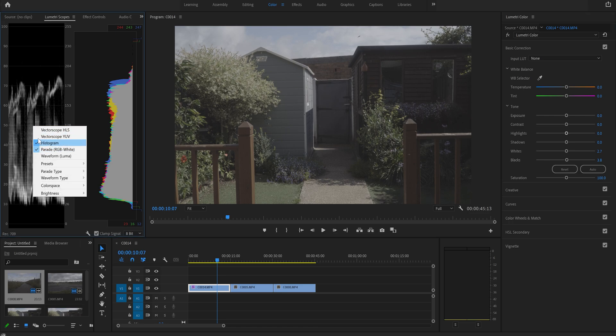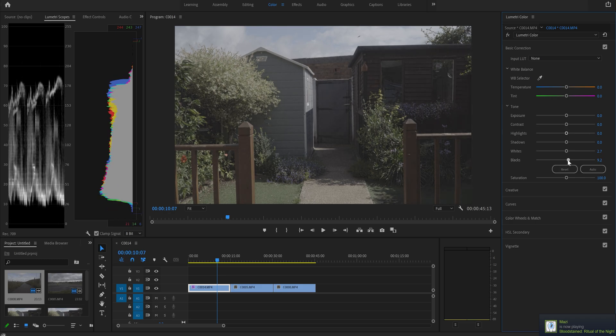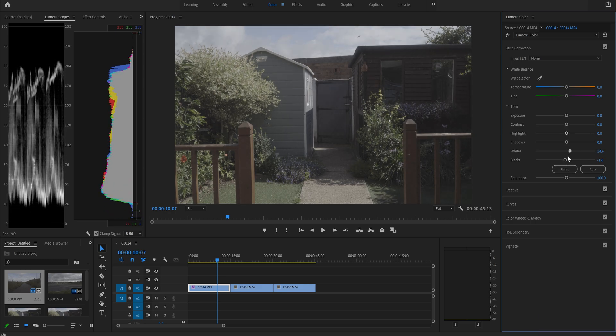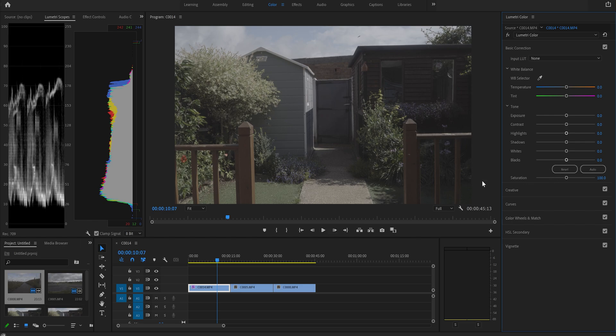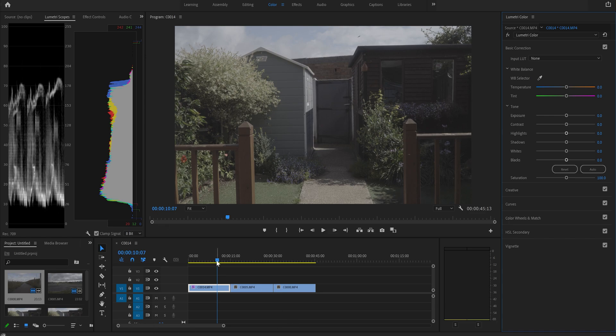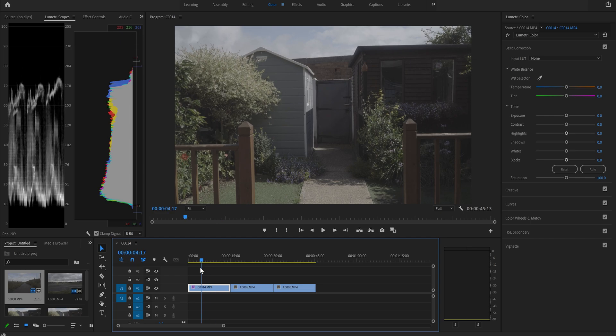This is called a parade. It's very similar to a histogram. It shows you the color representatives. As you can see, it lines up perfectly with our histogram. And as we move our whites, it moves accordingly. So we're going to be using these to judge our footage and get it corrected. Sometimes the histogram is horizontal in certain programs, but it works exactly the same. So the first thing we're going to do, we're going to start correcting this clip here.